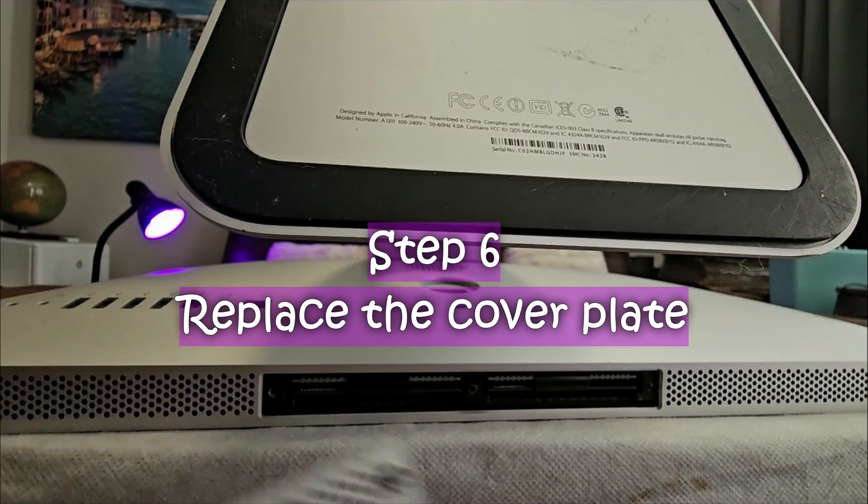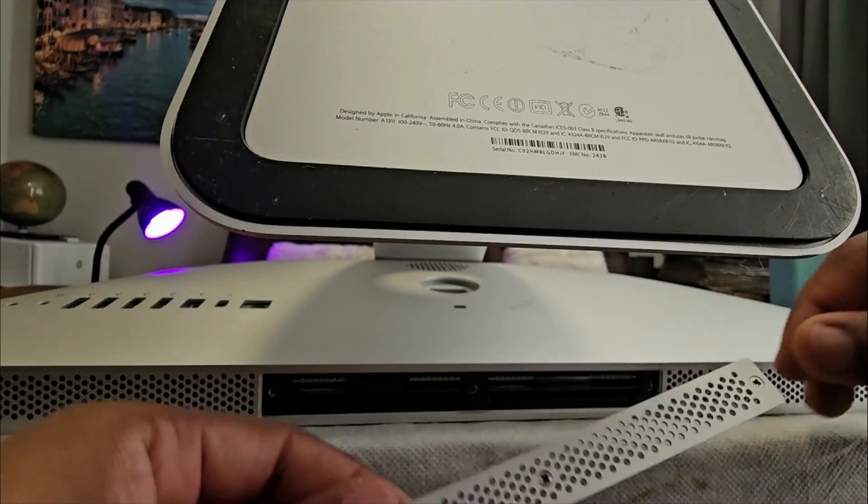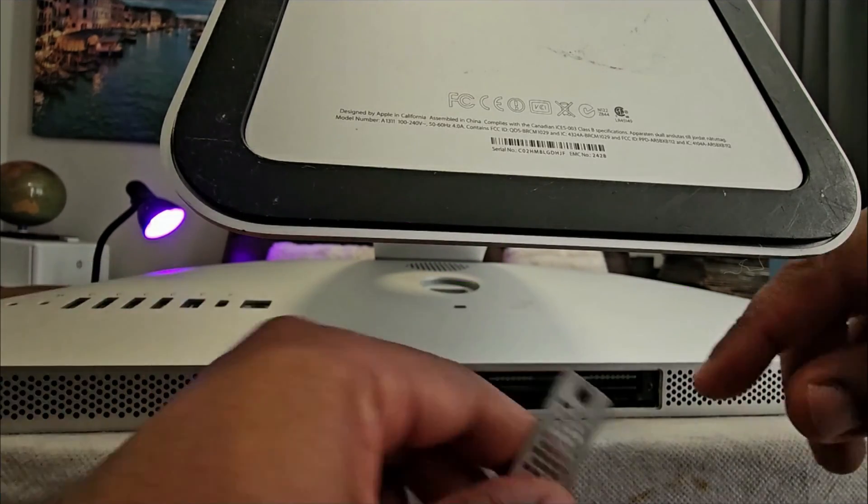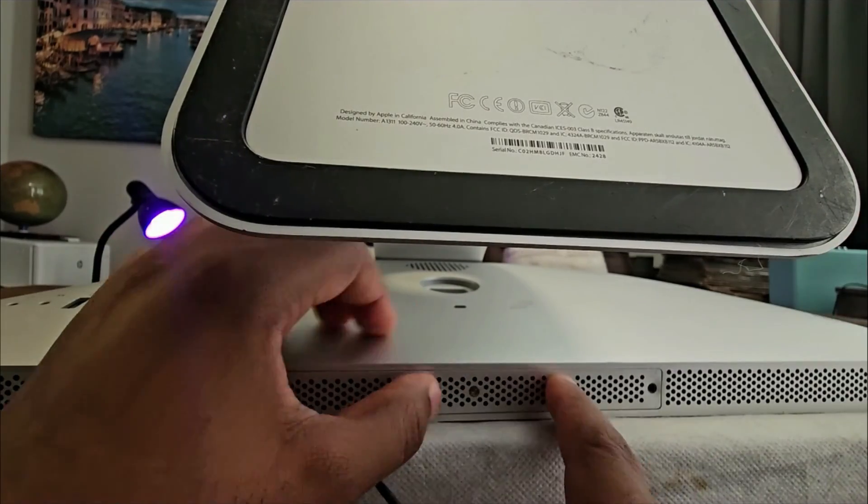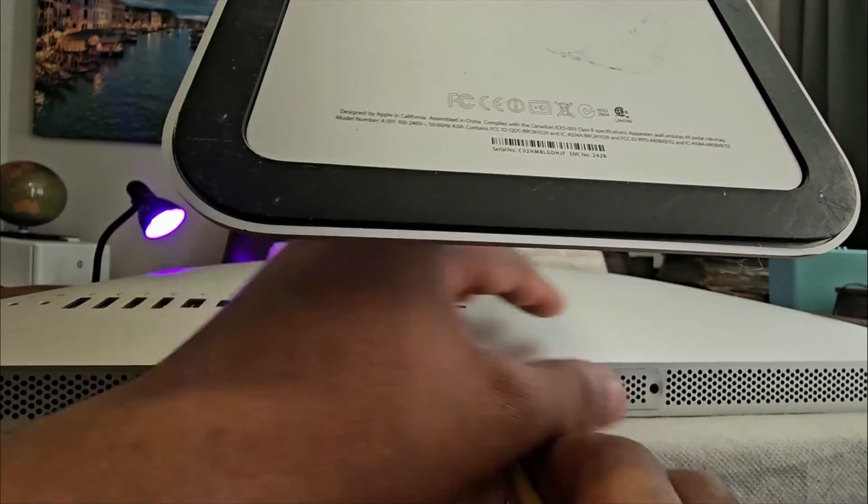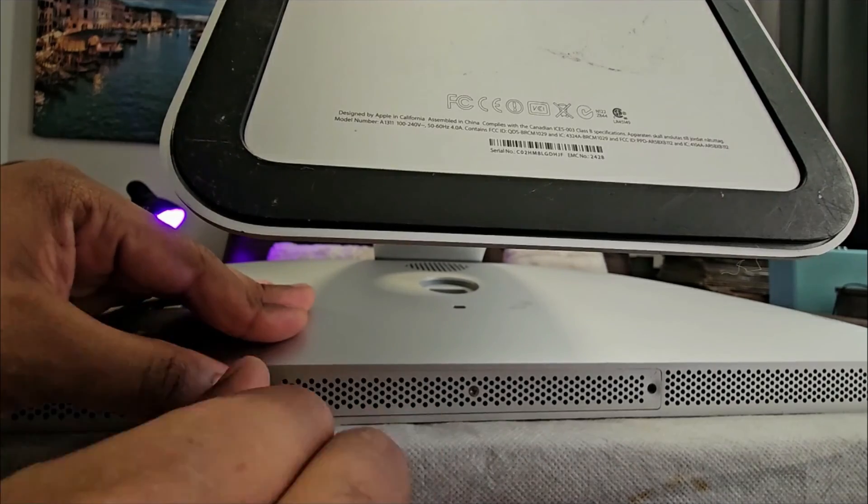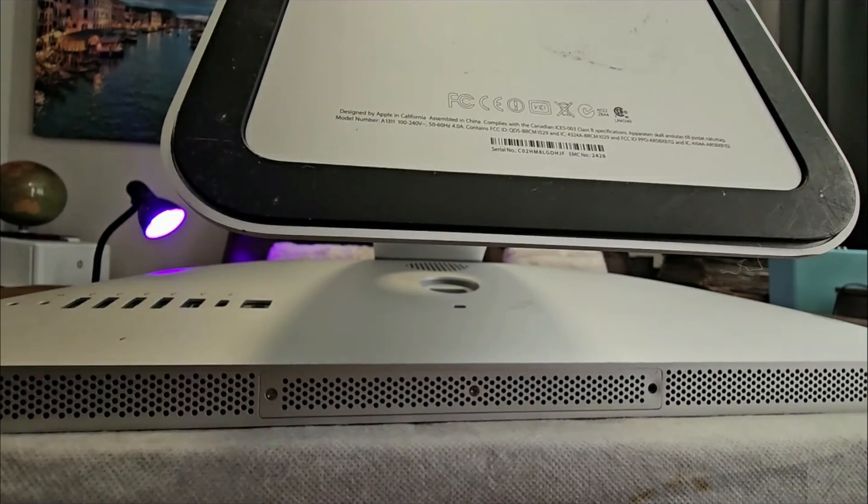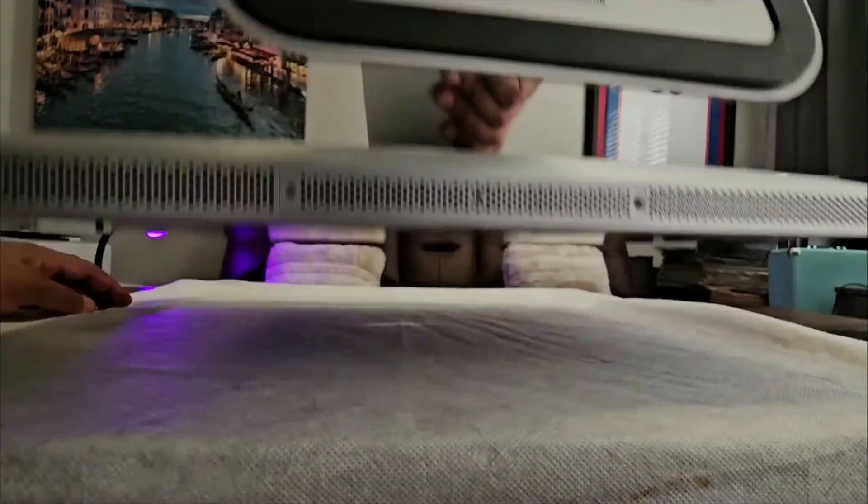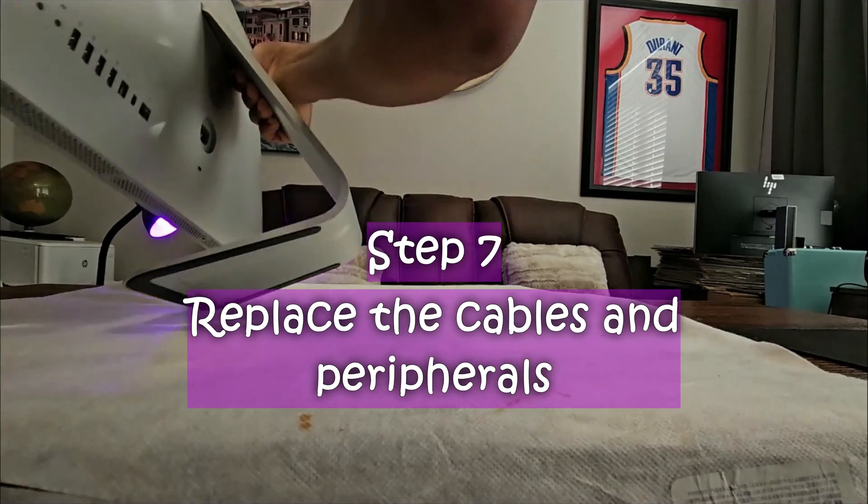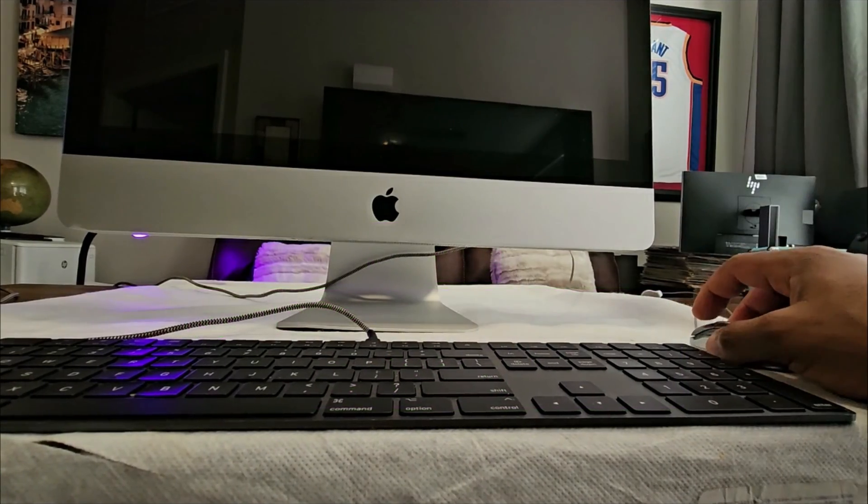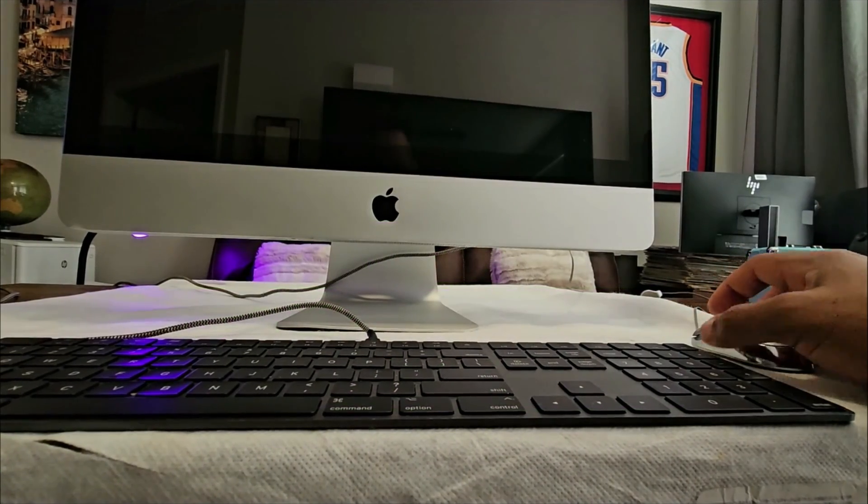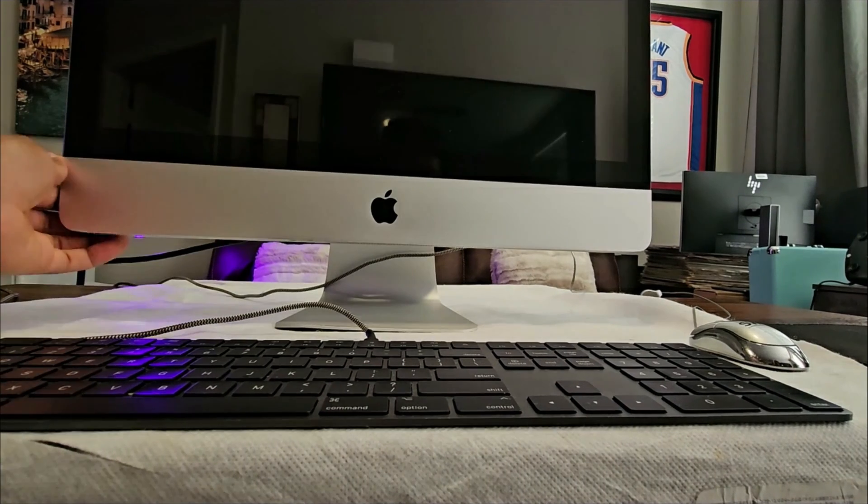And I can now screw this back on. Put it back up. I have my keyboard and mouse back here. So I'm gonna be turning it on.